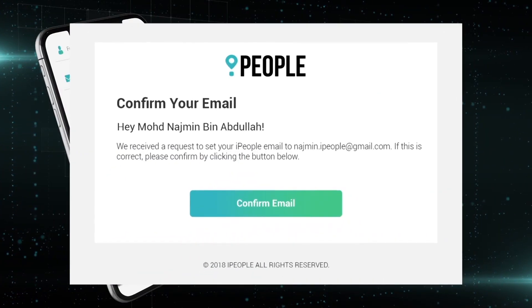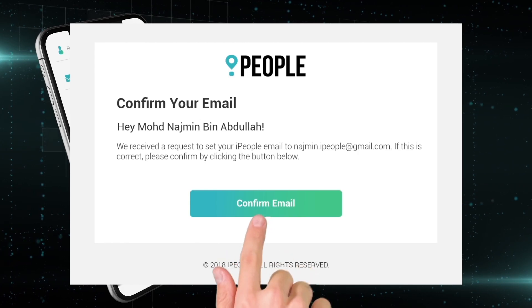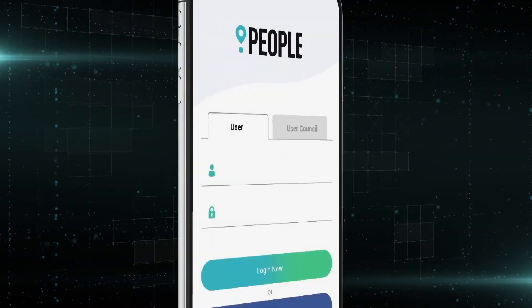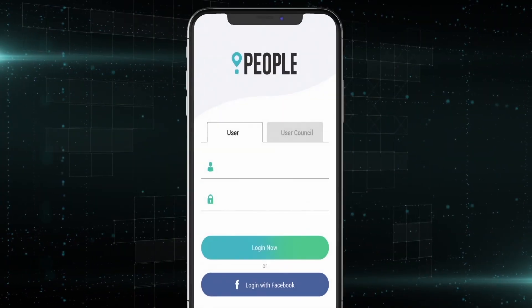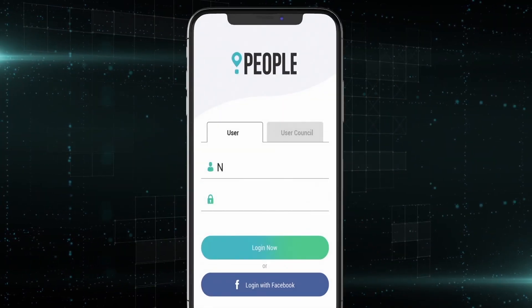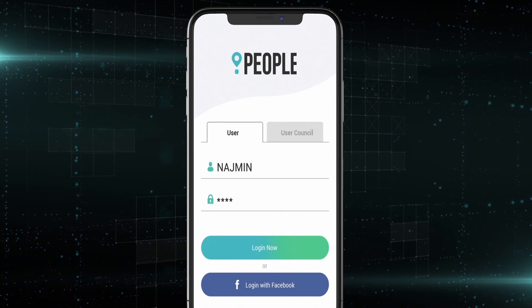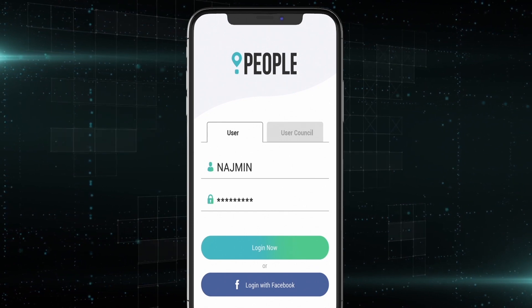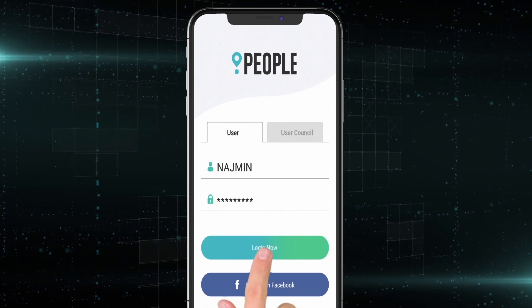You will receive a confirmation email shortly after. Once done, launch the app, sign in, and skip the queue at your local municipality office.